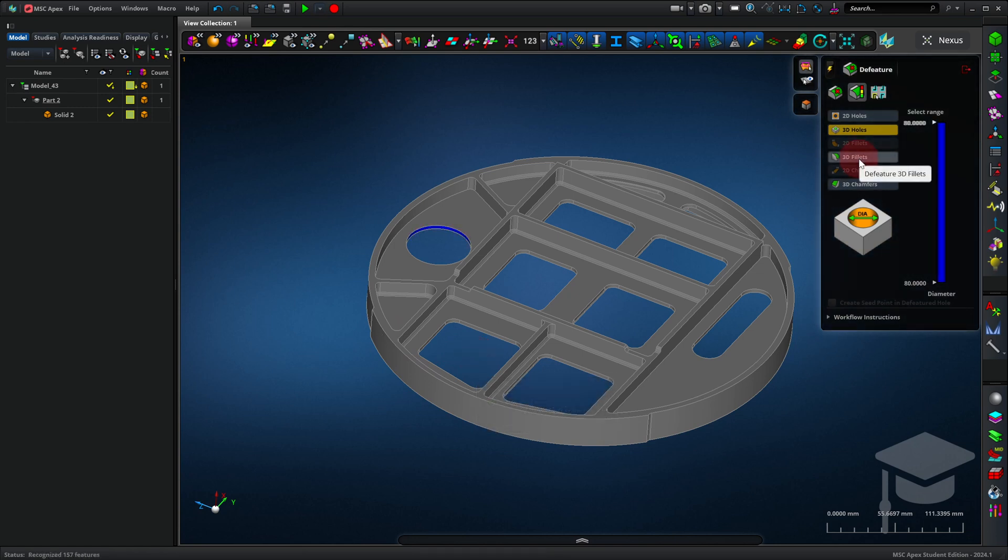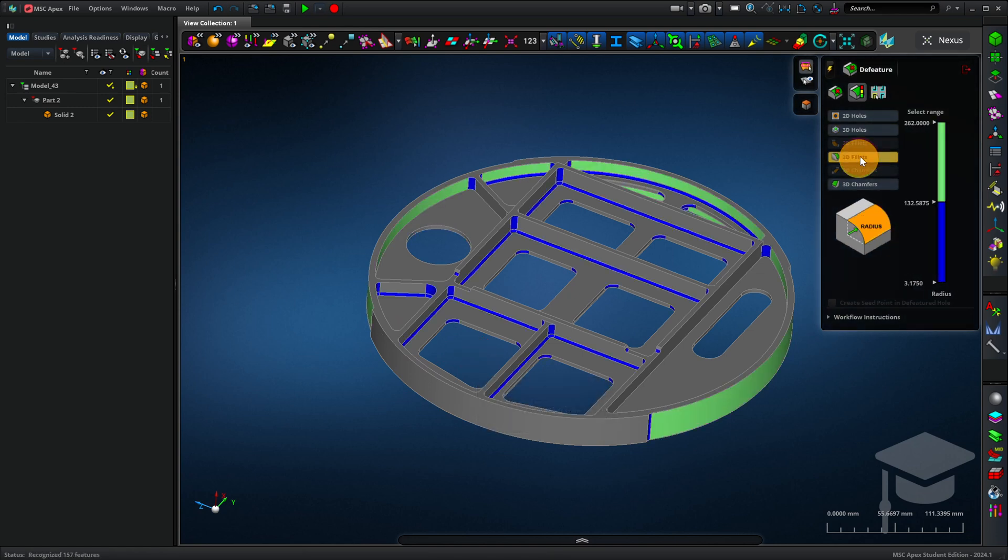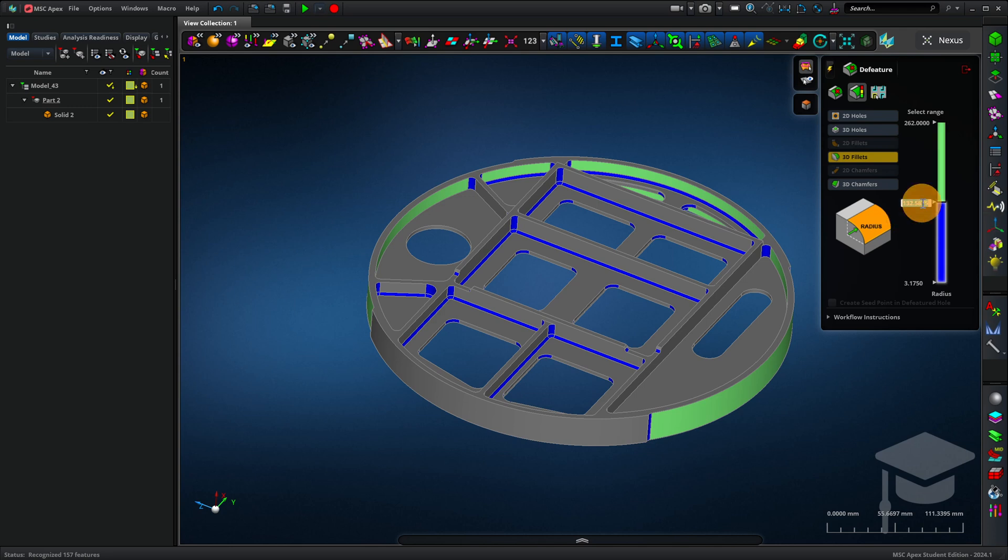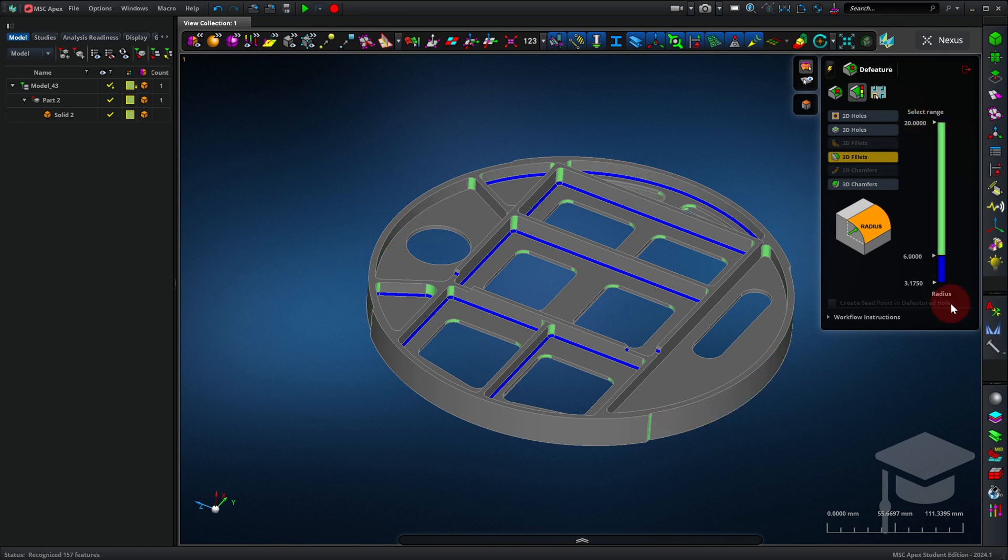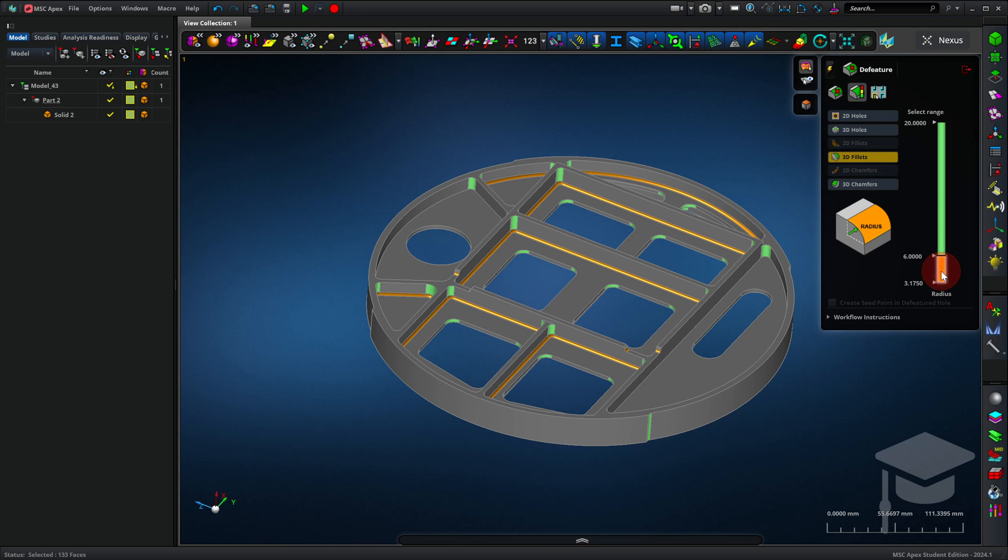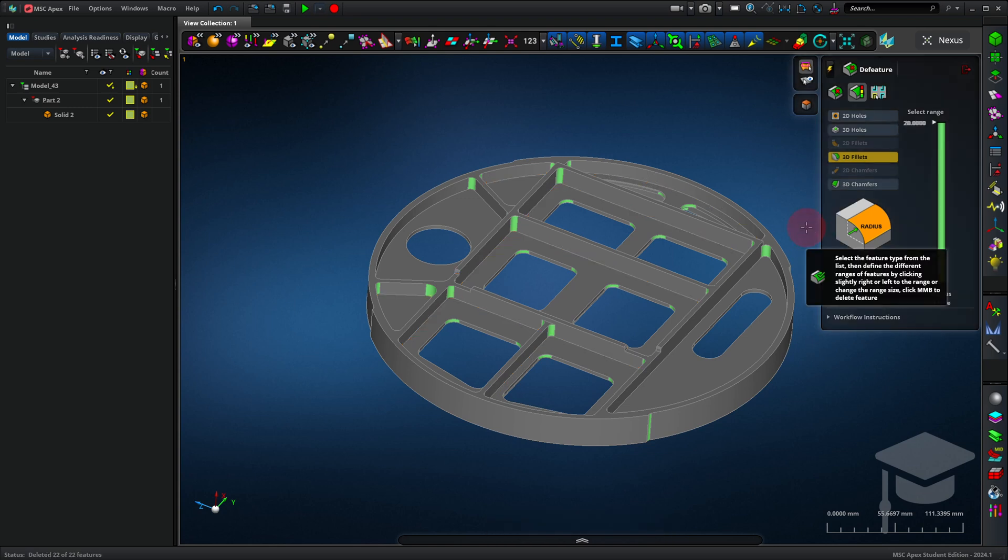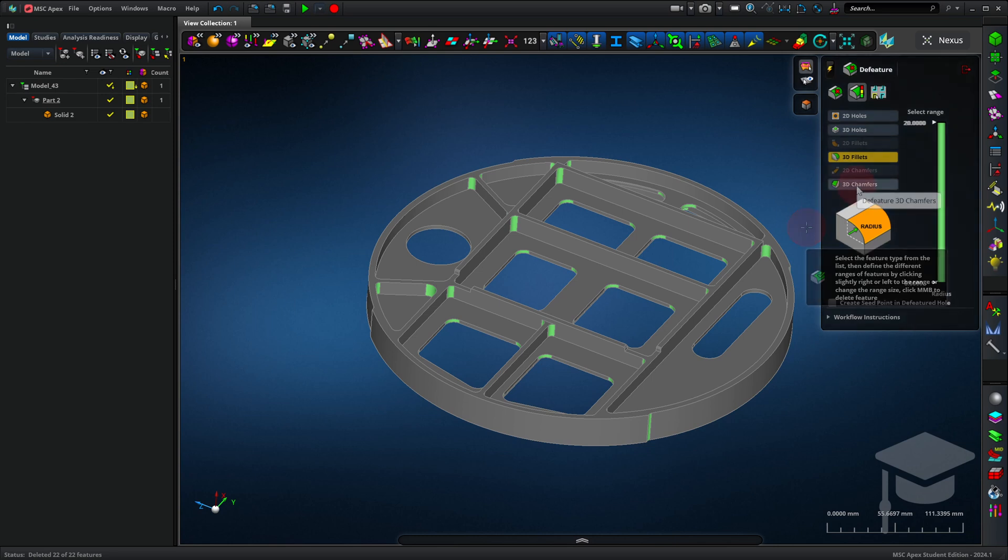Let's do another example with fillets. Say that I knew that I only wanted fillets that were 6 millimeters or smaller to be removed. I could just enter 6 in that scale bar, and I need to drag the top end of my range down. And now I can click, and I've removed only the small fillets, those I might be able to judge as not being structurally significant.